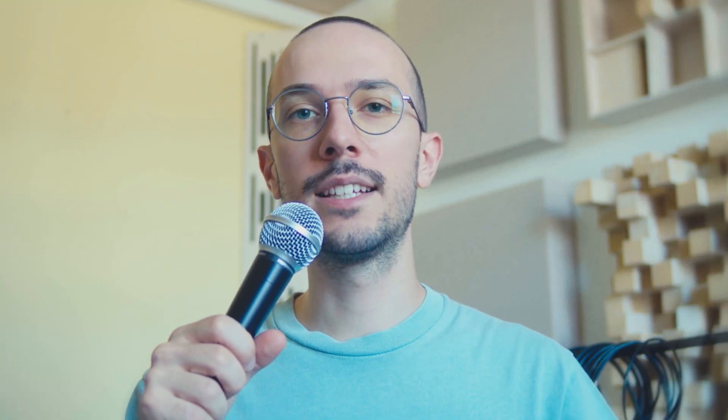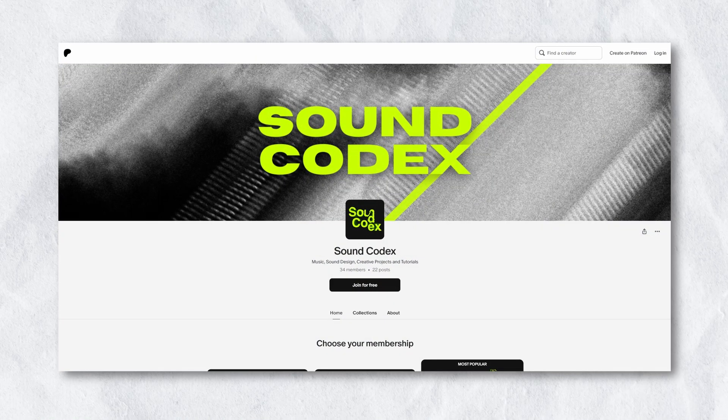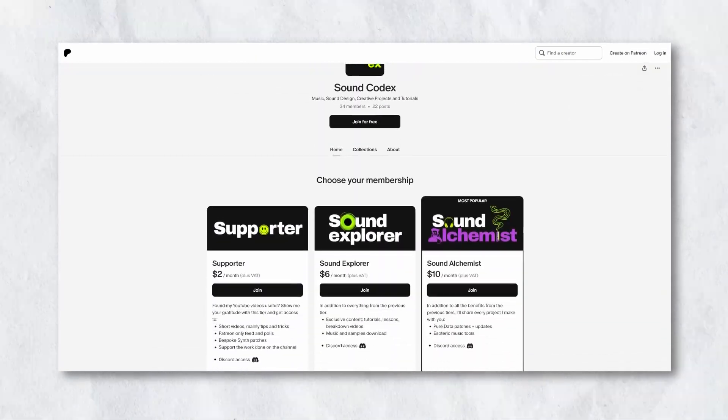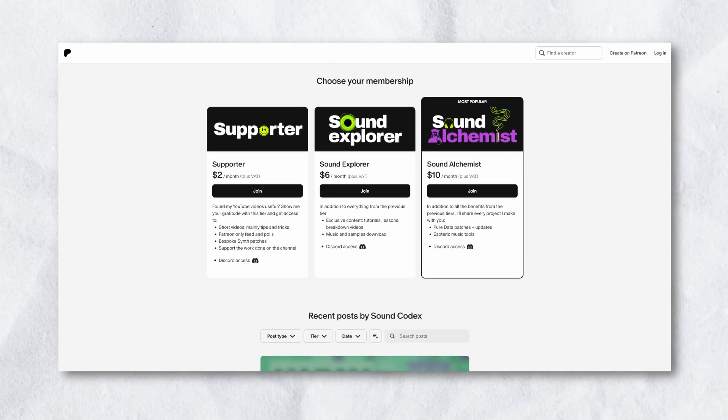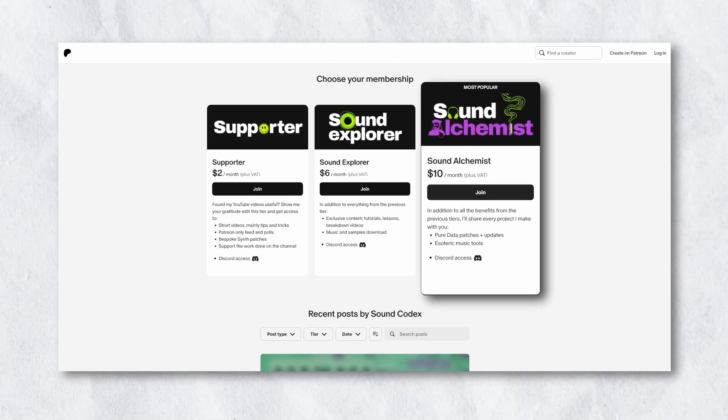If you like Daedalus and you want to use it in your music productions, consider joining my Patreon and make sure to select the Sound Alchemist tier. That said, as always, thanks for watching and I'll catch you in the next one.